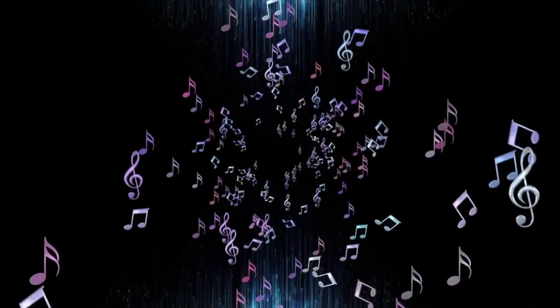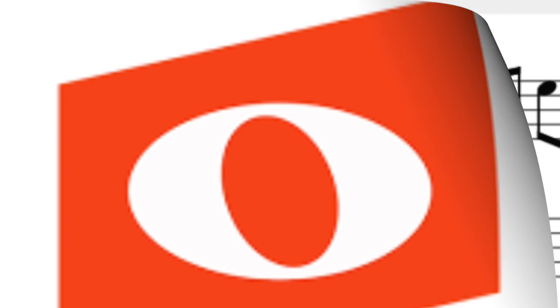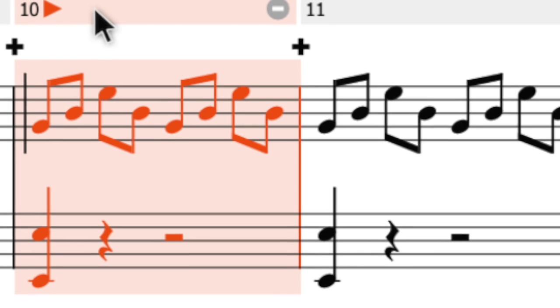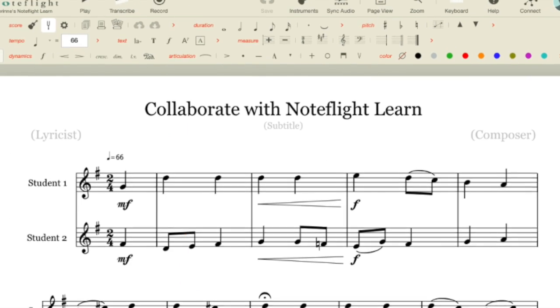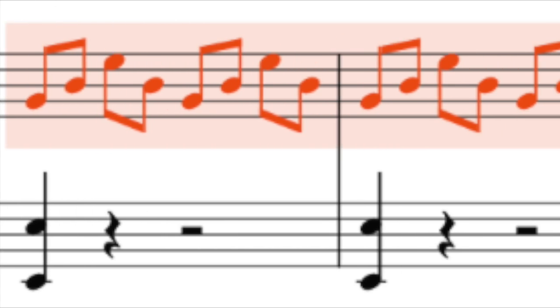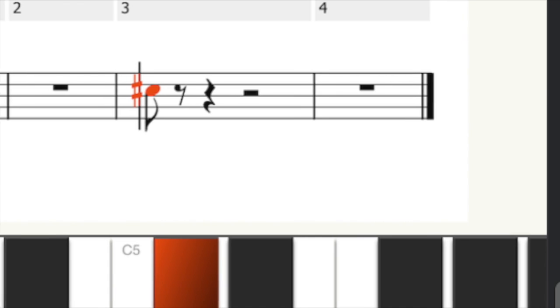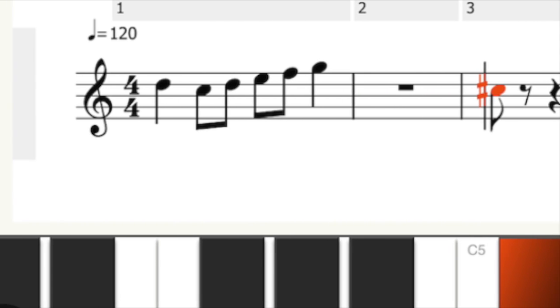First, we're going to give a brief overview of both NoteFlight and MuseScore. NoteFlight is a cloud-based music notation software accessible through a web browser. It offers a user-friendly interface with intuitive tools for composing, arranging, and sharing music scores. NoteFlight's standout feature is its cloud-based collaboration, allowing multiple users to work on the same score simultaneously, making it ideal for collaborative projects or for music educators working with students remotely.